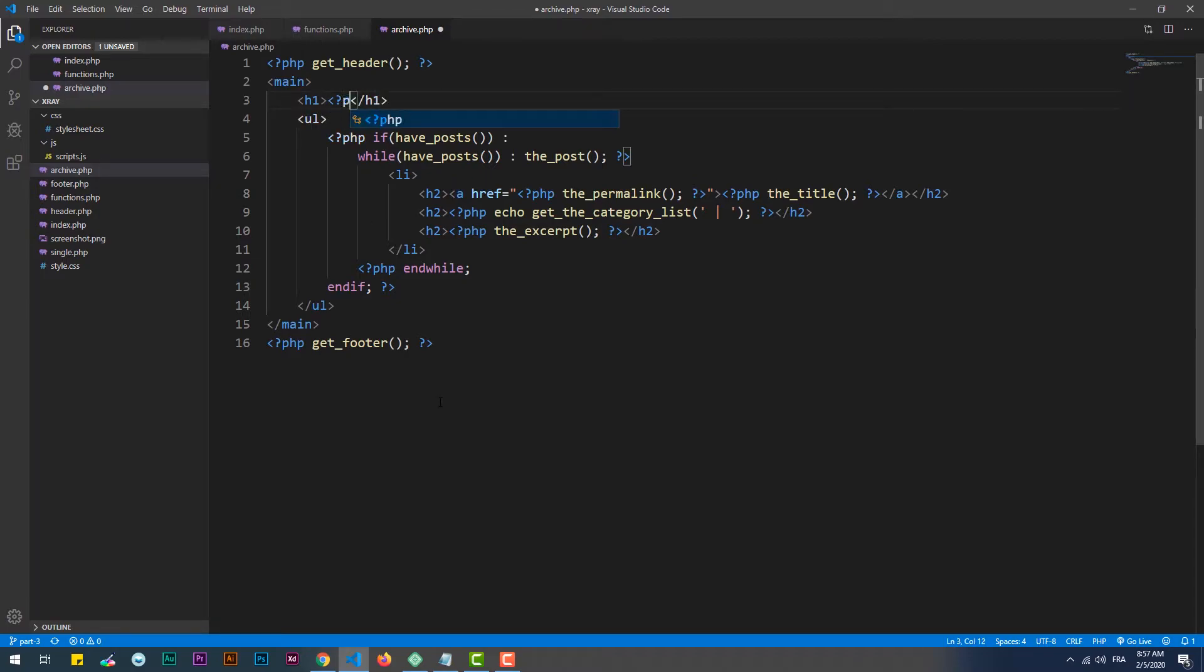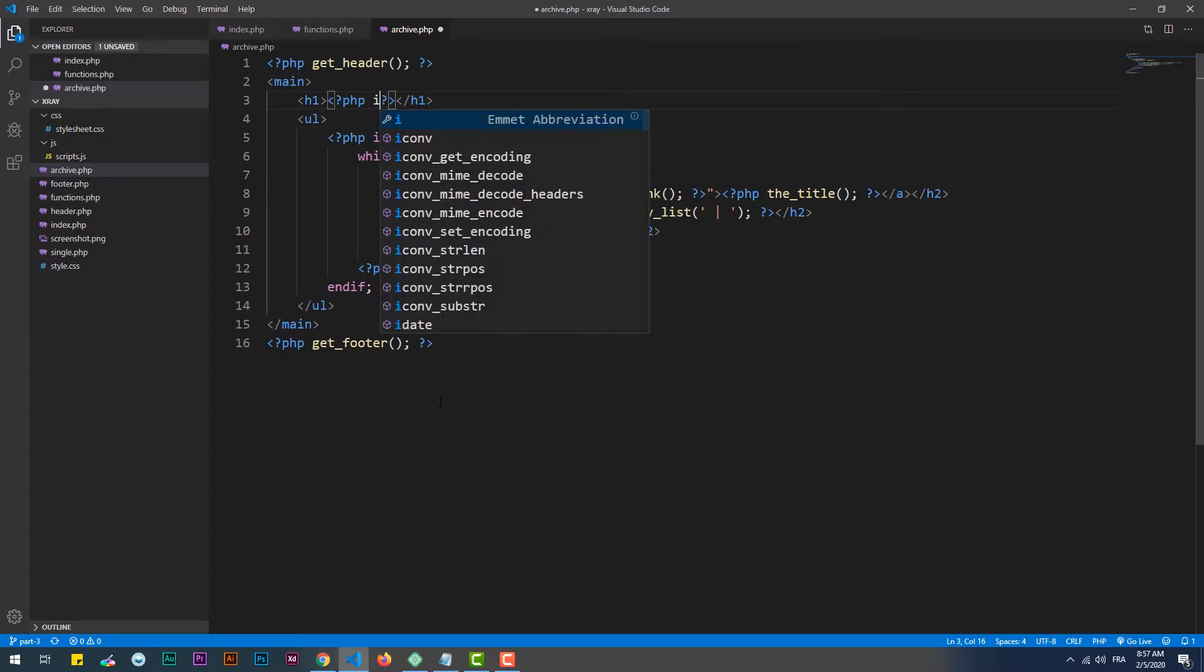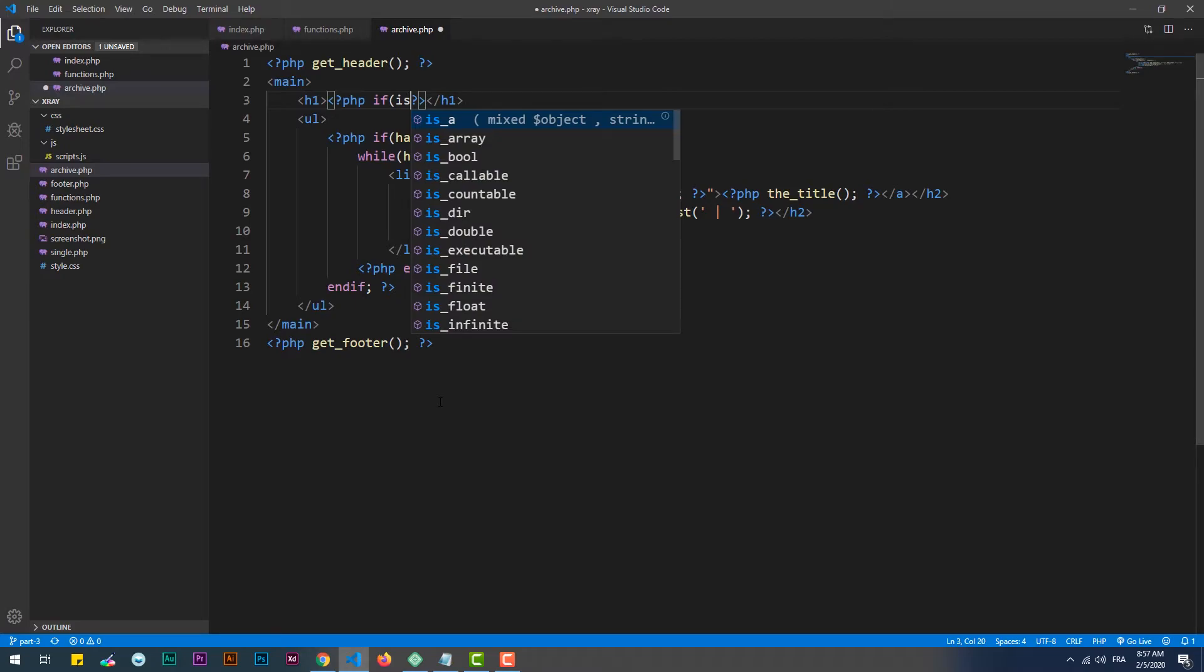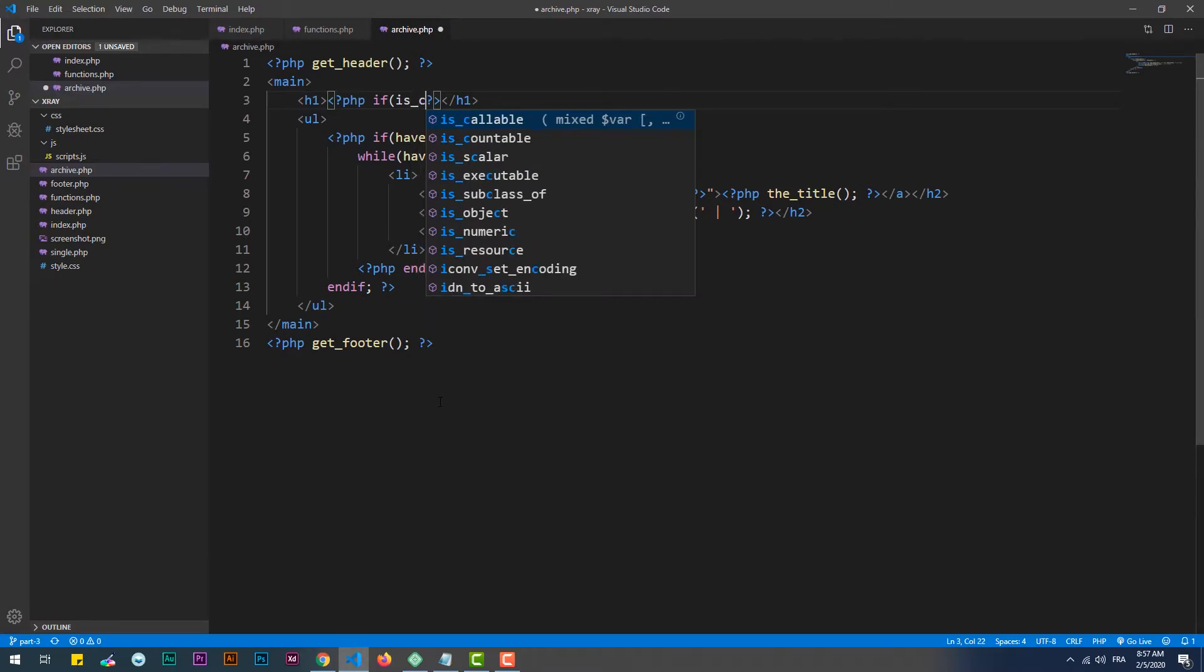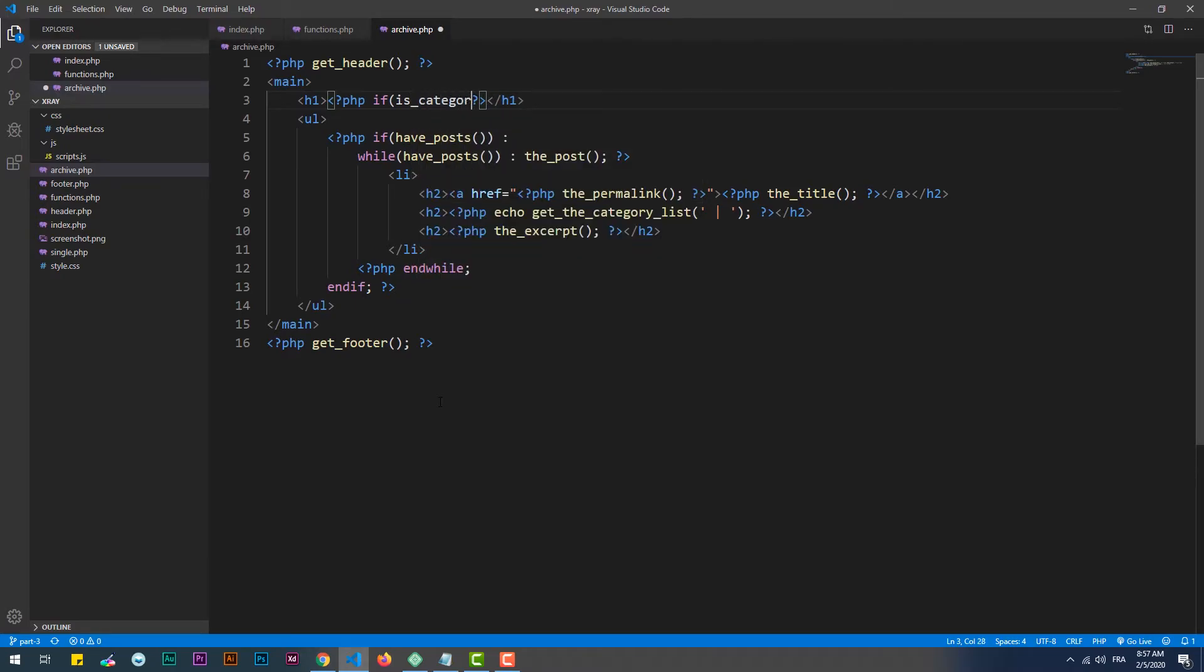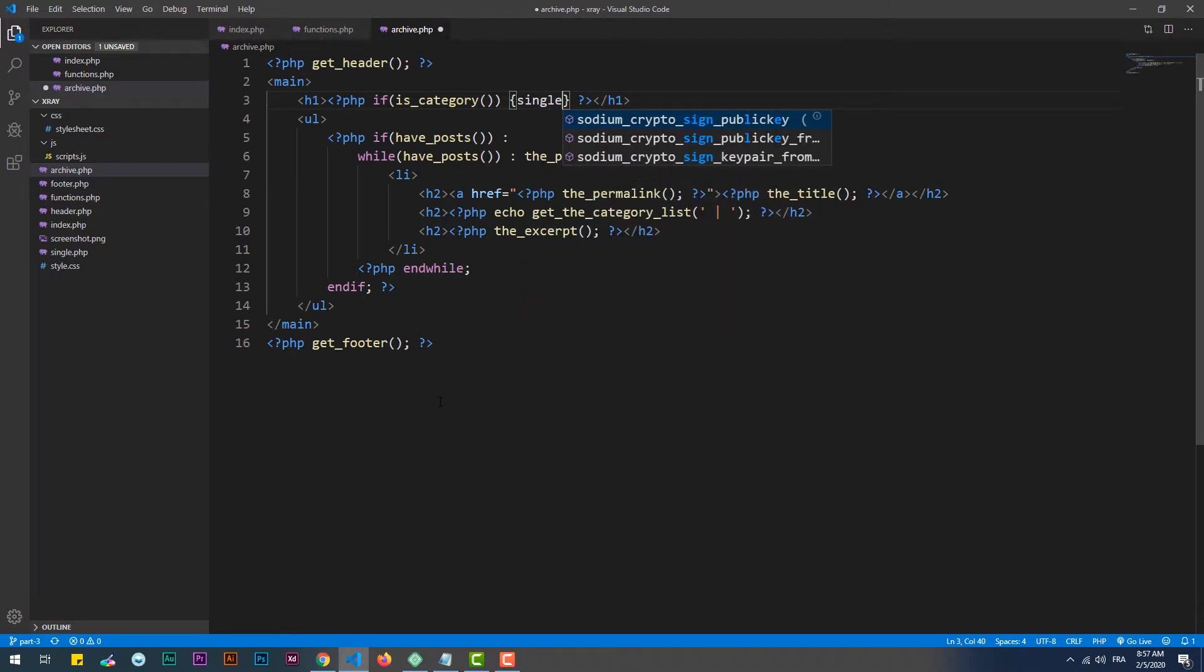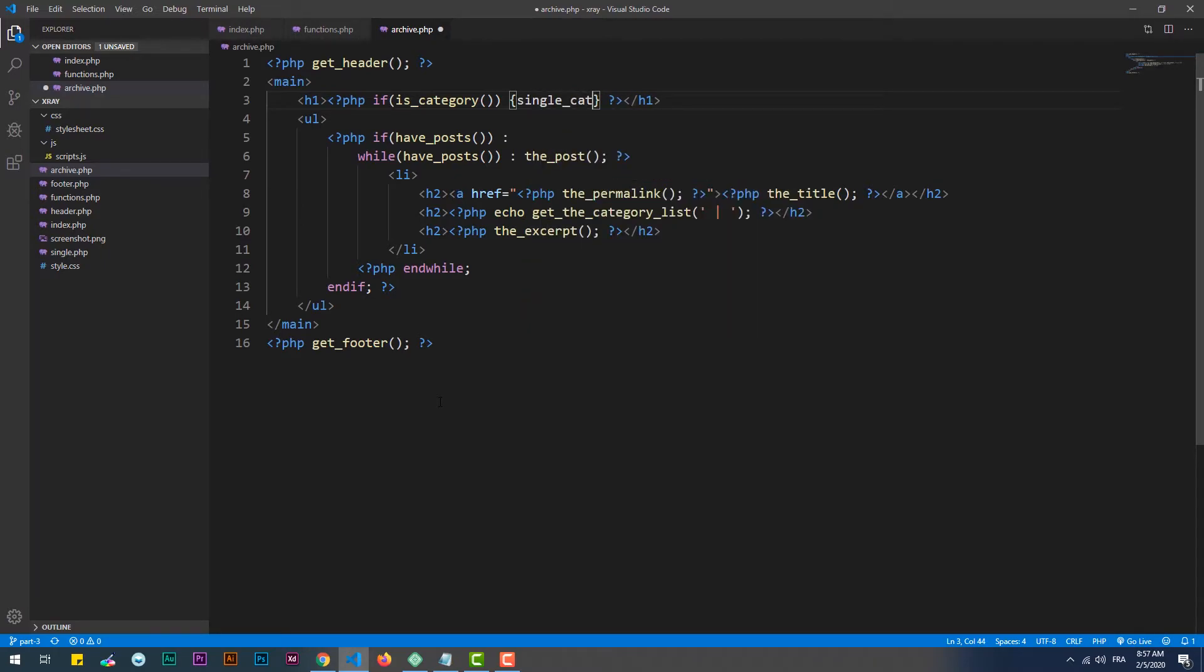Now within the h1 tag, we need to set an if condition to verify if the user has clicked on a category, because the same thing is applicable on tags for example. Then we have to call the single_cat_title hook, which returns the name of the category that the user chose.